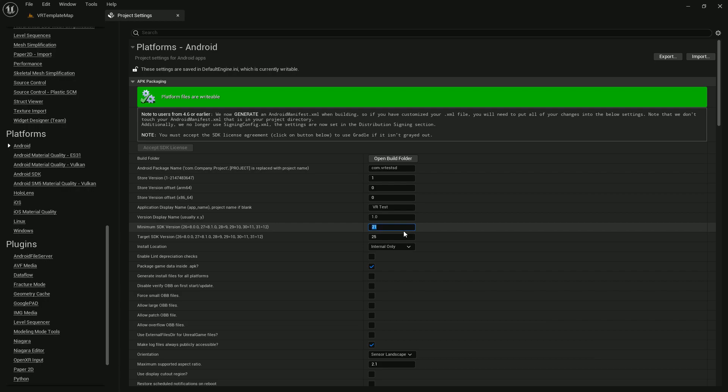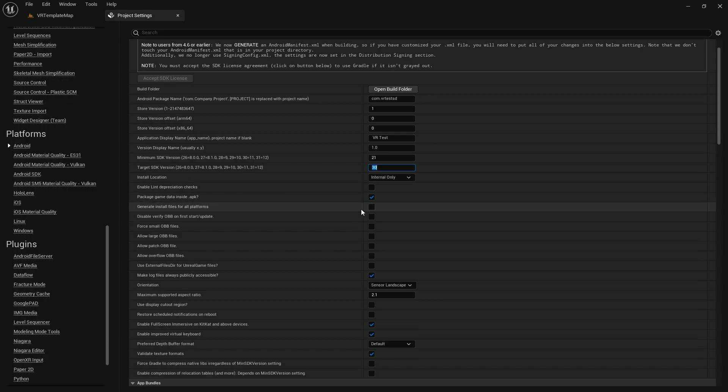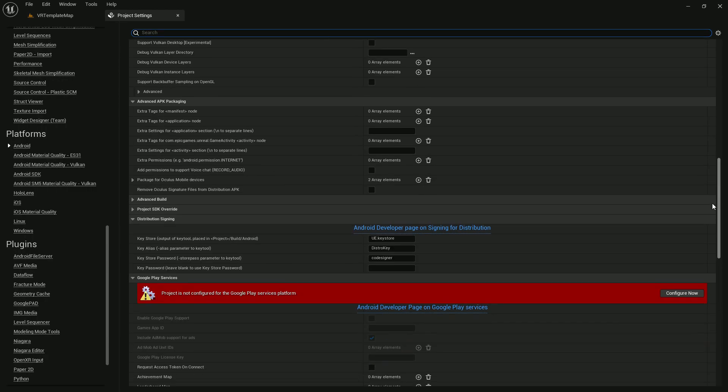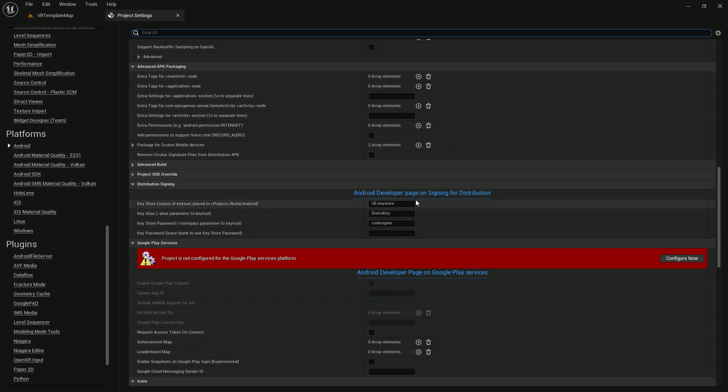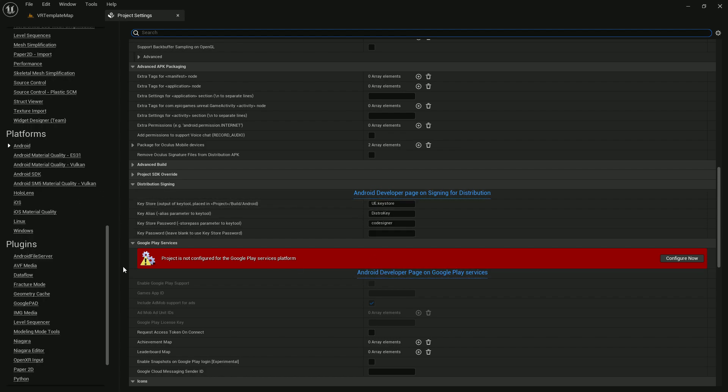For the API level I'm going to use 21 and the target SDK is 30. Then make sure that APK game data is inside the APK. By default they give you a preset of keys because some cases need that. If you want you can skip this part so you don't need to do it, but if you have your own key you can put that.